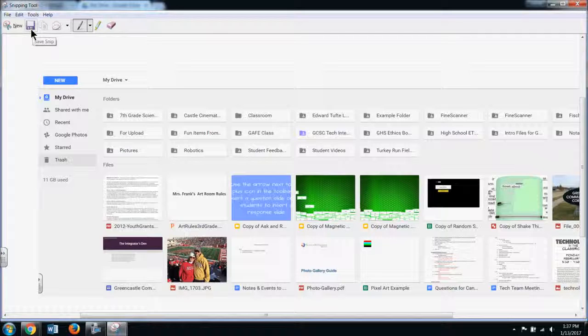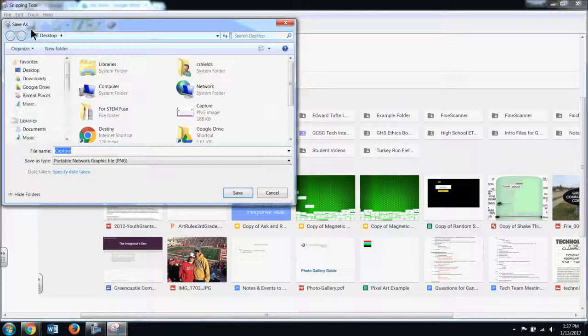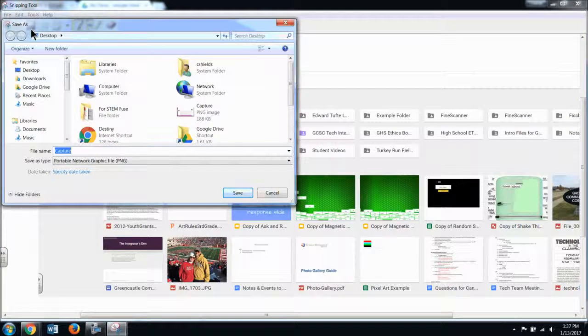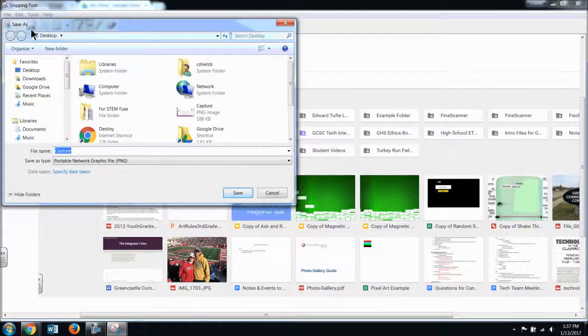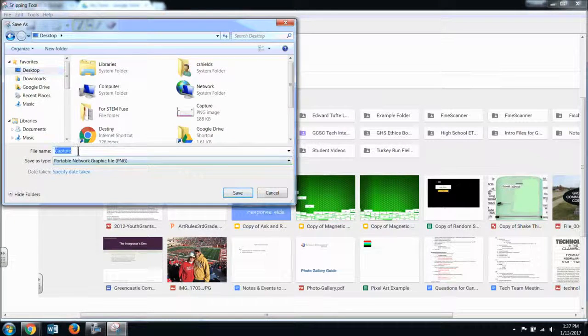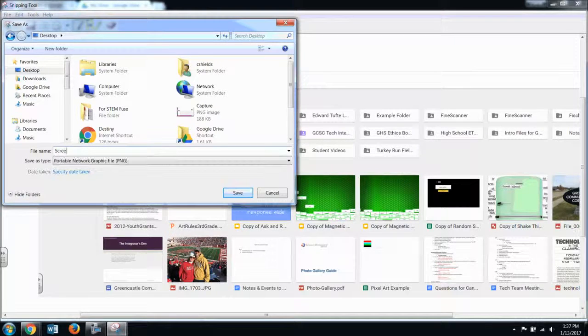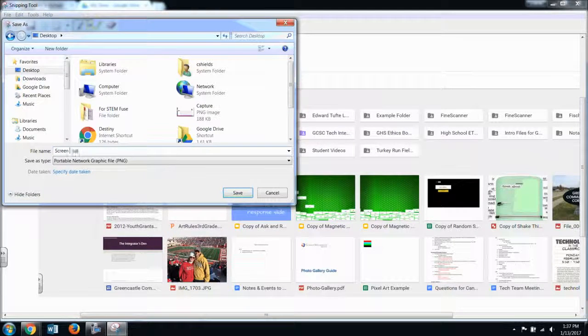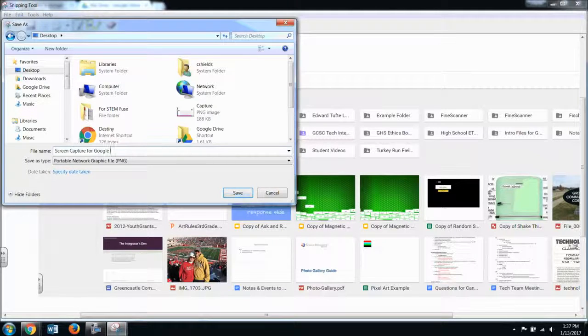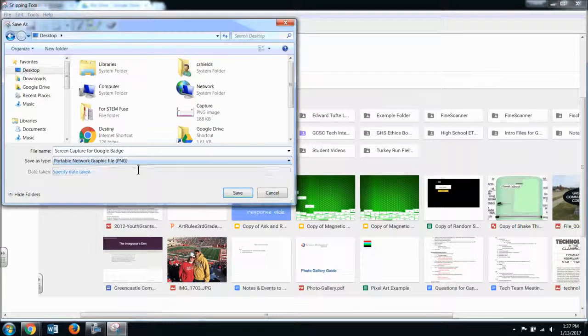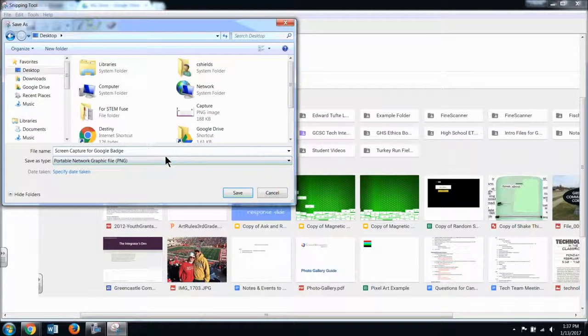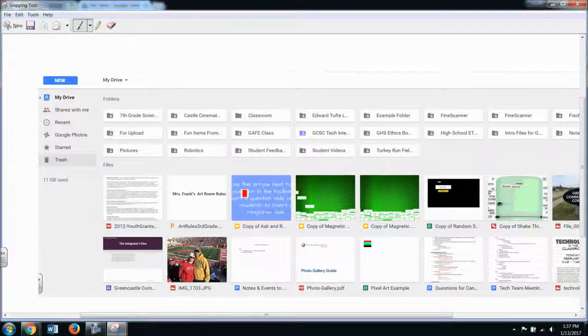So I'm going to hit the save snip button here, which looks like an old three and a half inch floppy disk. I'm going to choose the location on my computer where I would like to save that. So for this example, I'm going to save it to the desktop and I'm going to call this screen capture for Google badge. It asks me the type of file I would like to save it as. I can leave it as a PNG or a portable network graphic file. I'm going to hit save.